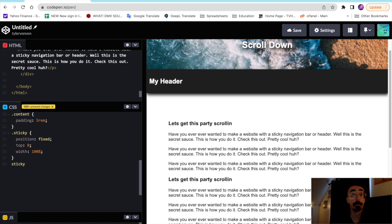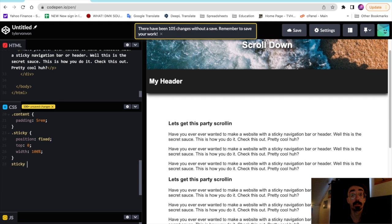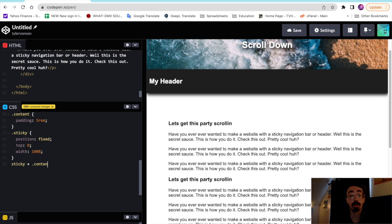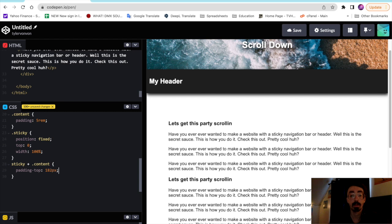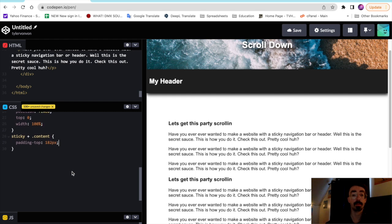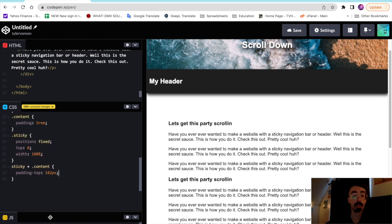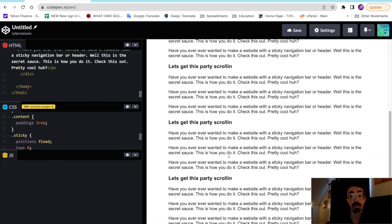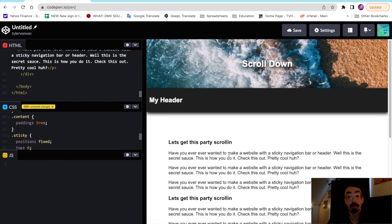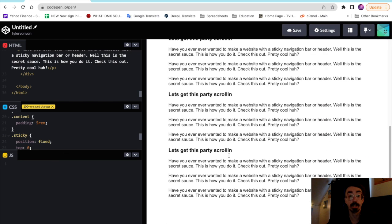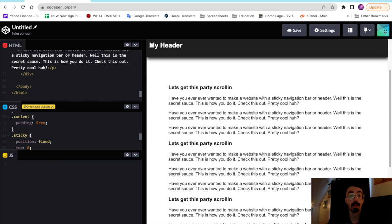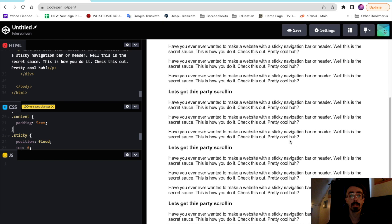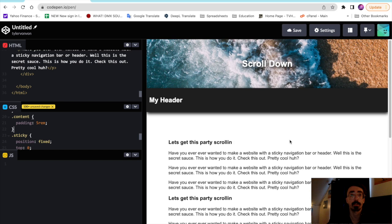And then we'll go ahead and we'll just give some additional padding to the top of the sticky and the content classes here. It's a padding top, and you'll see why we have to do that in a second here after we start working on the JavaScript. So as you can see right now, pretty much we just have our page set up. It's all styled. Now we just need to make that header stick to the top when we scroll down.